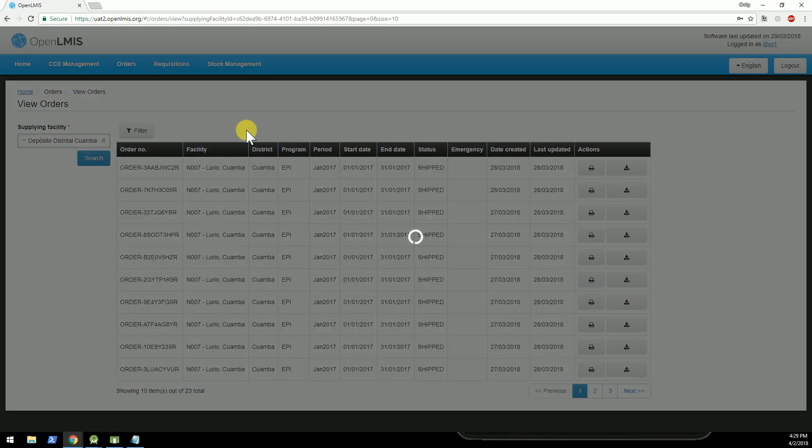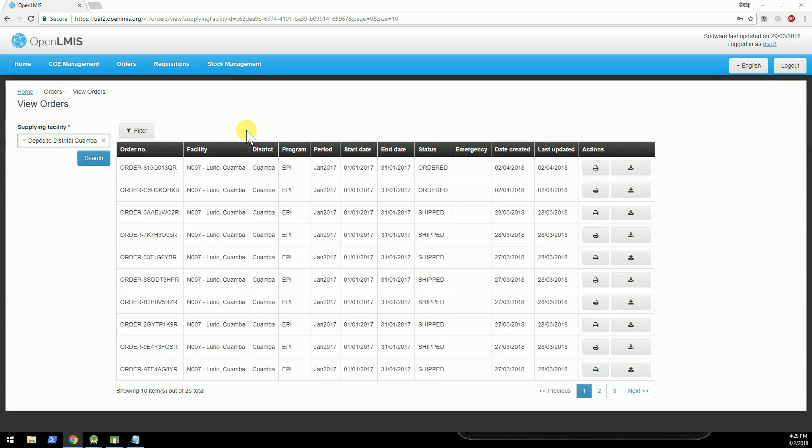So what we're looking at here, I've logged in as Devo1, right here, in the OpenLMIS testing server. And sure enough, it just created an order.